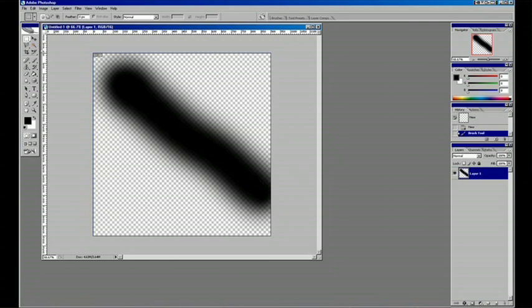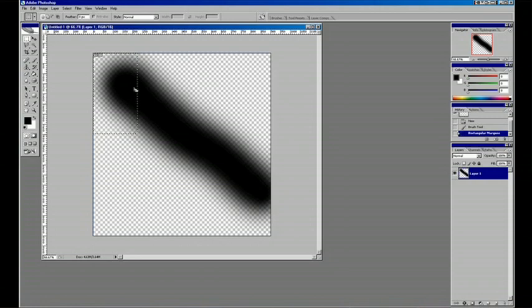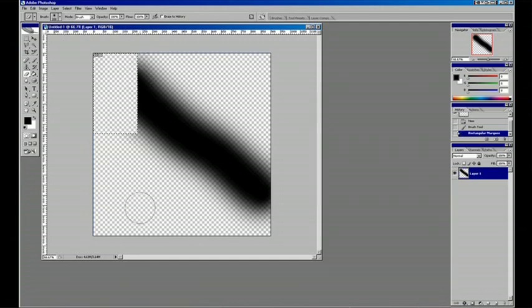And with selection, you're basically just highlighting and separating from the rest of the canvas. So if I wanted to erase this, I would get a sharp edge.